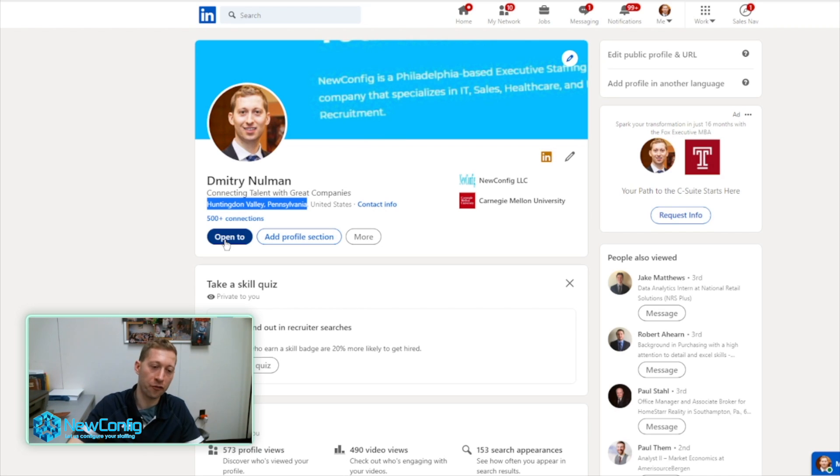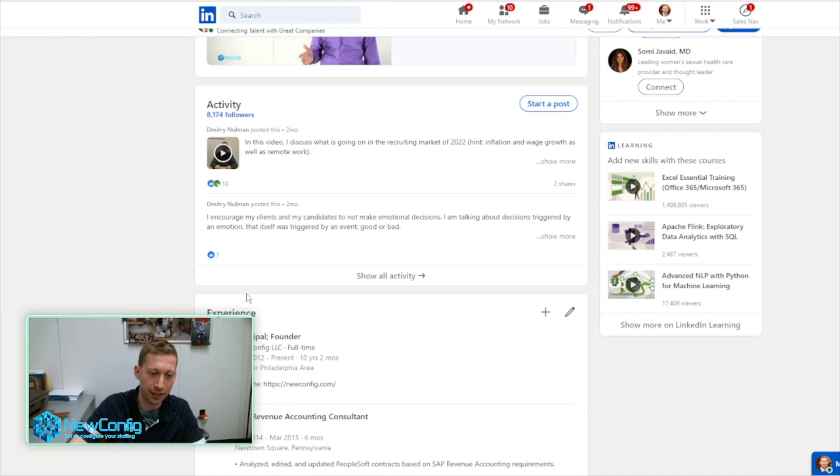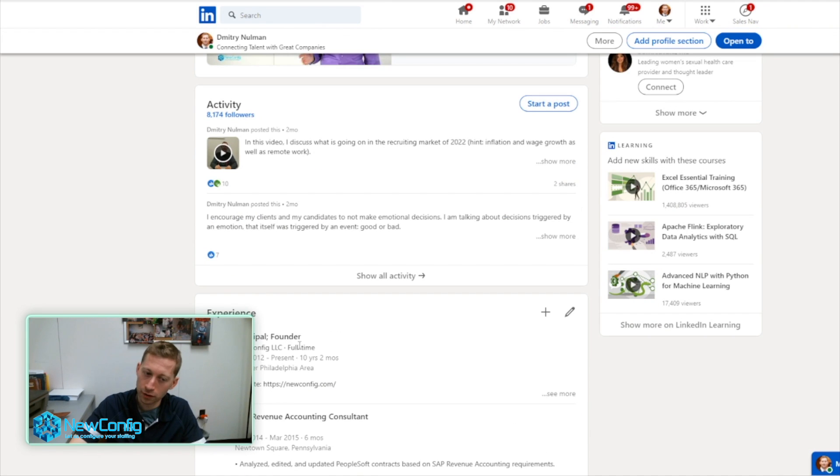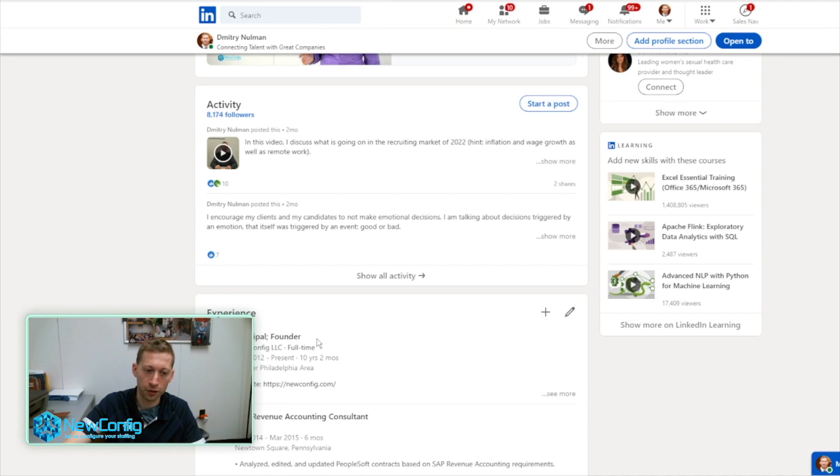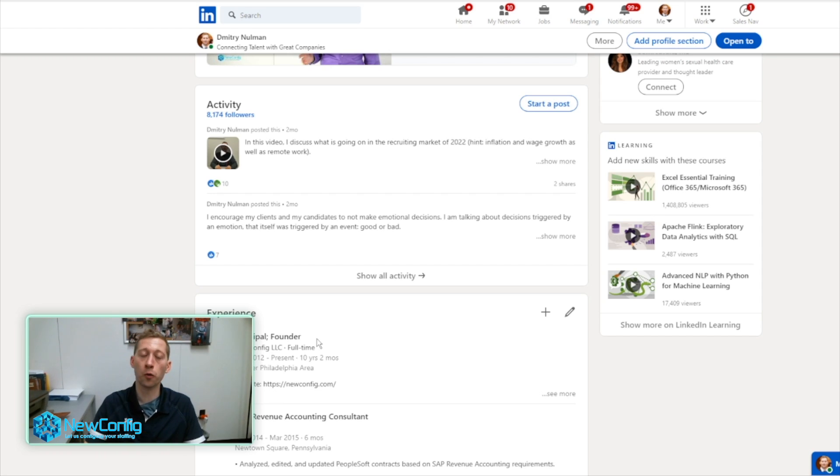Your current employer, for me, my current employer is NuConfig, the company that I own. Let's say I had another employer on there. They will not be able to see this, nor would anybody within their organization.